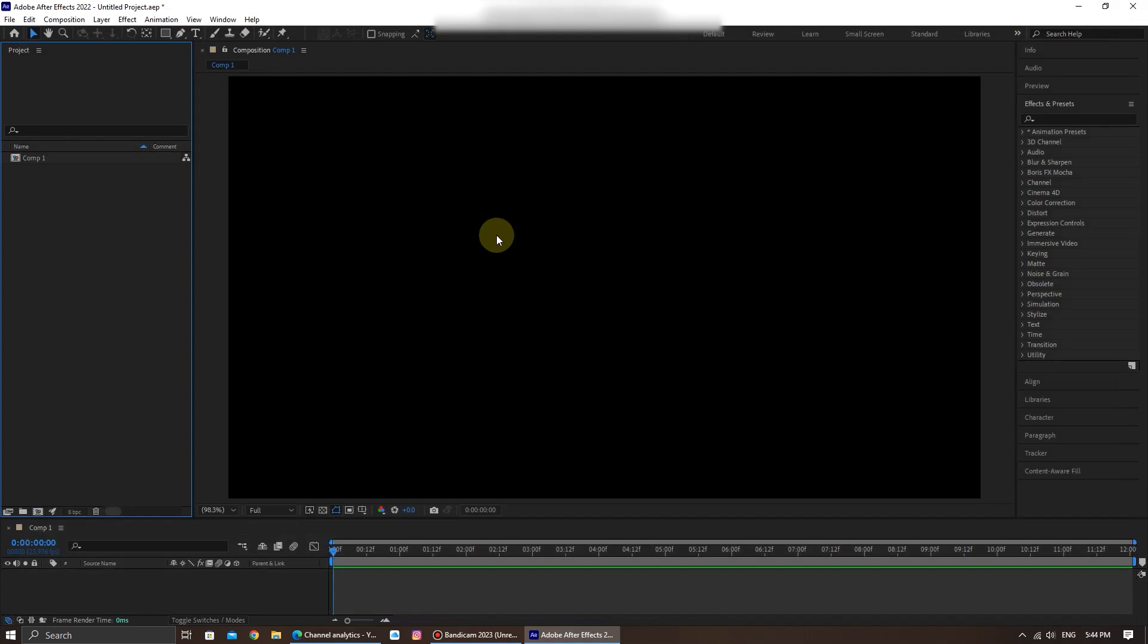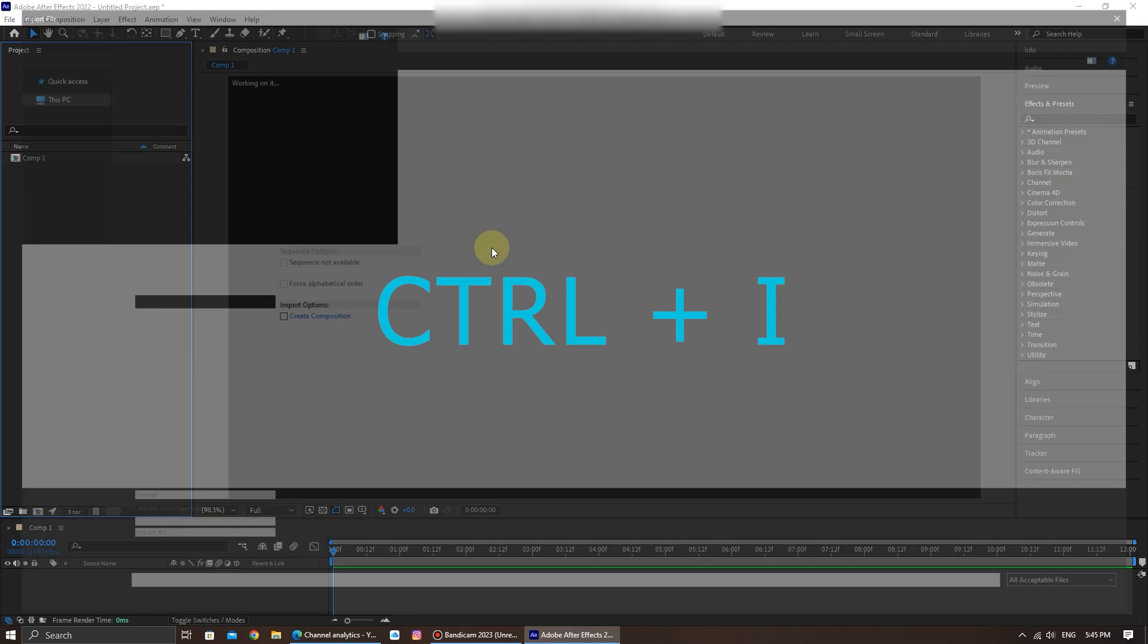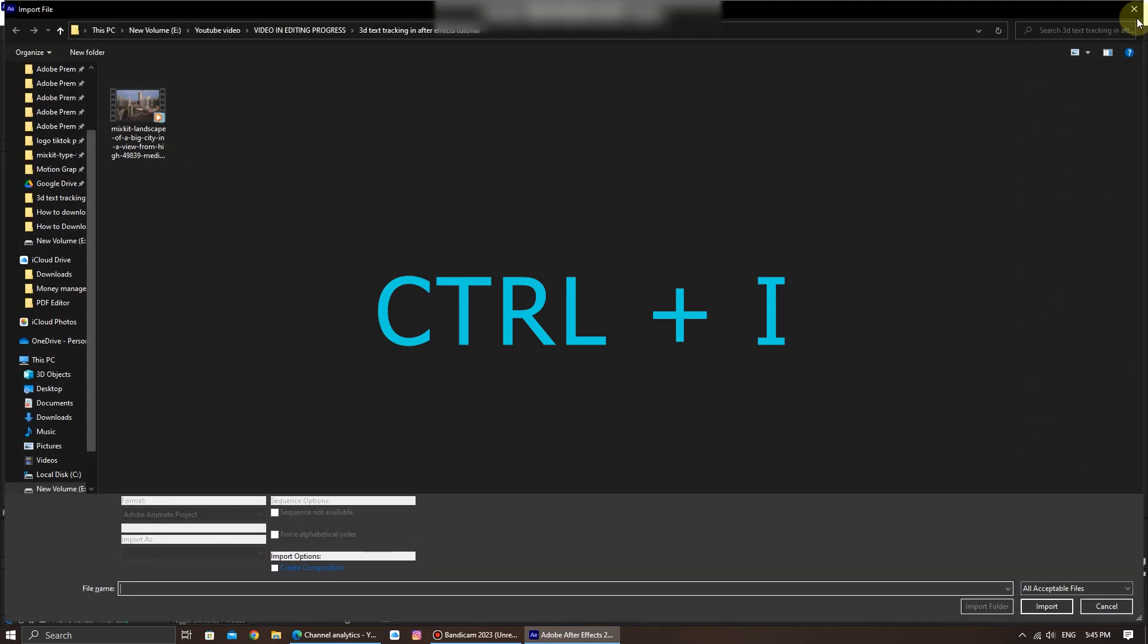Second, if you prefer to use keyboard shortcuts, just simply press Ctrl plus I to import this video.